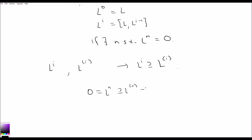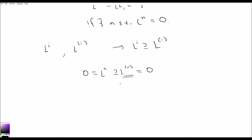What this implies is that if you're nilpotent, then 0 equals L to the n for some n, and this contains L to the (n). So clearly this has to be 0, meaning the derived series terminates too. If the lower central series terminates, the derived series terminates, and we have that nilpotent implies solvable.